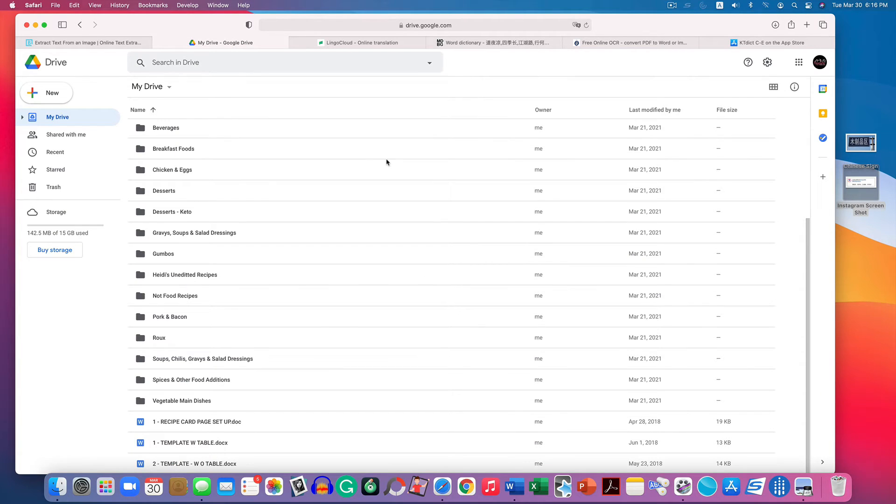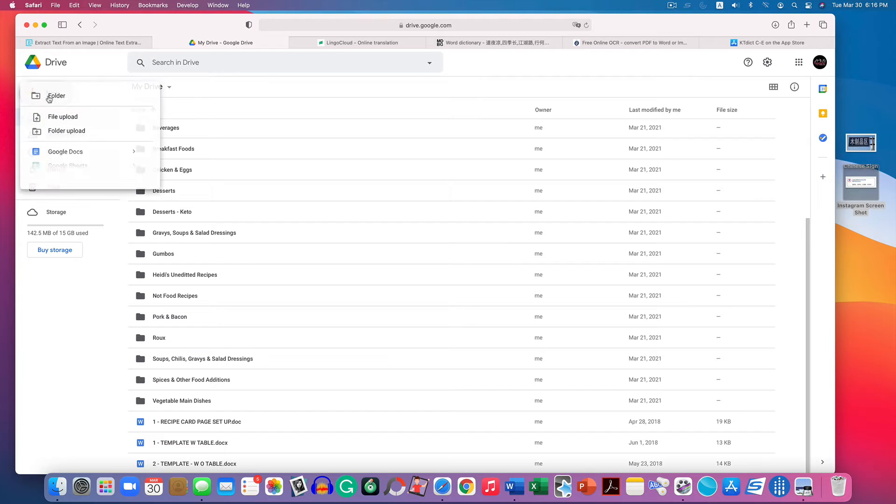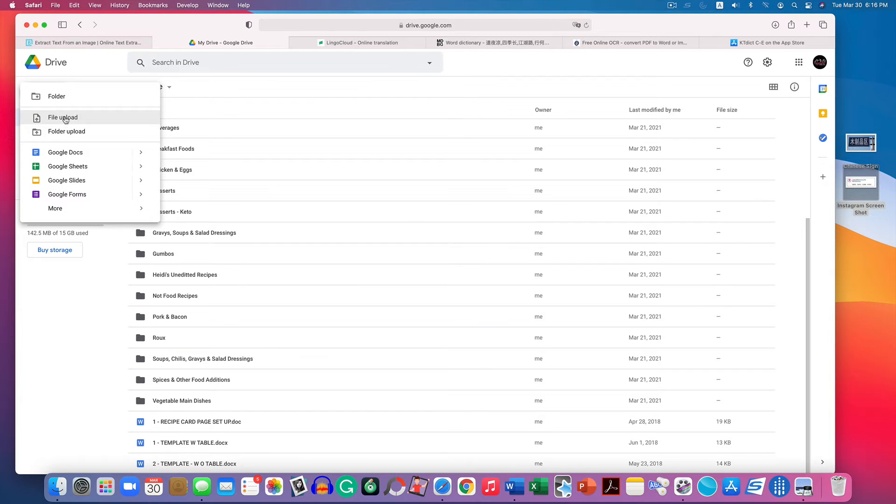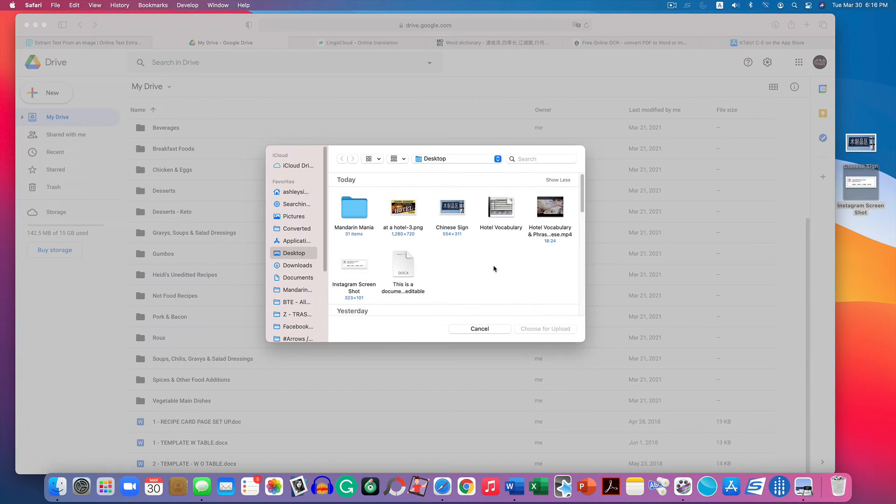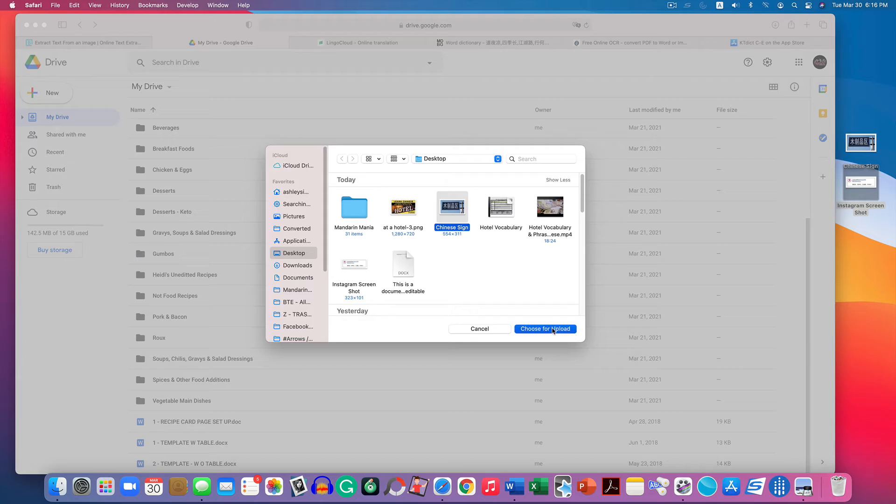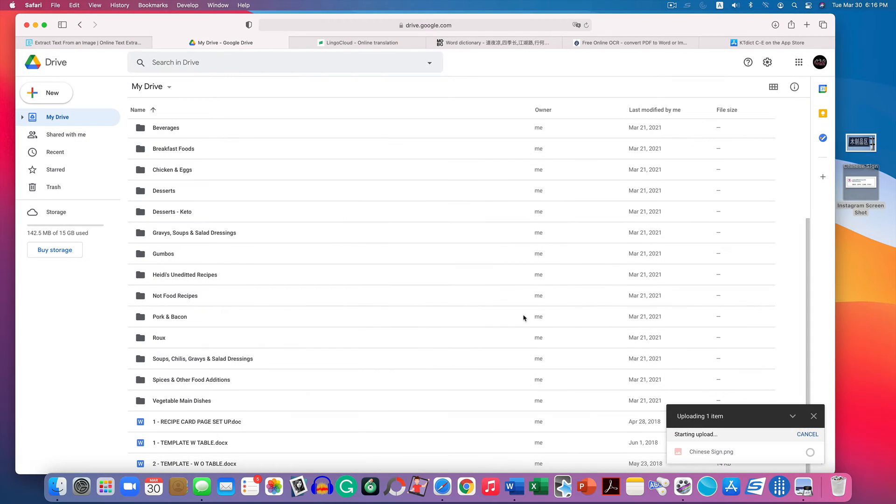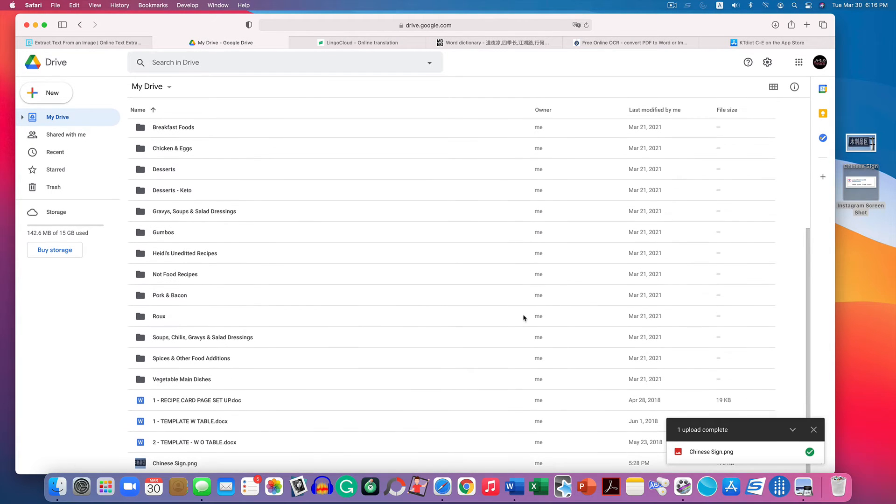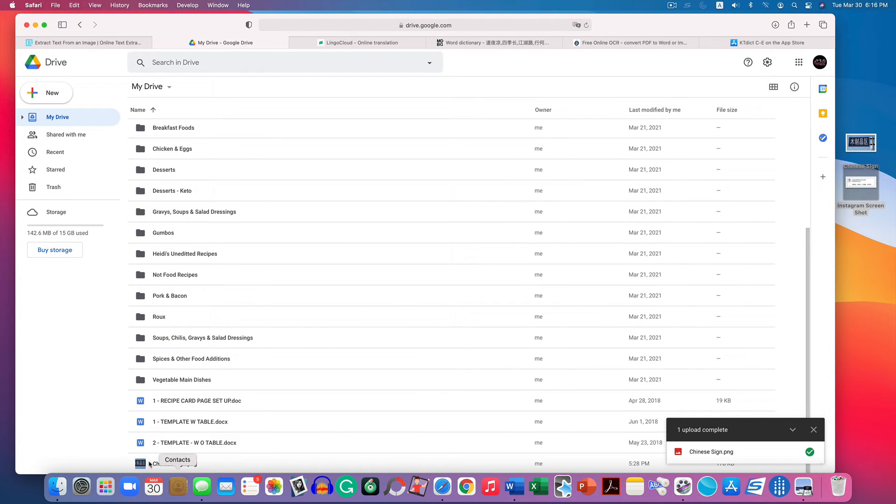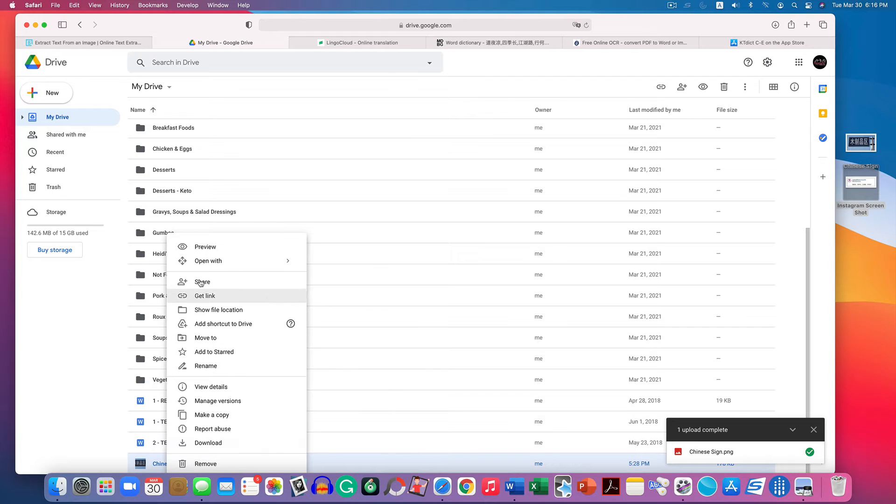The second method is using Google Drive. Google Drive is a free service. If you already have an account, great. If not, you can get one. Click on the plus to upload a file, and then I'm going to pick my street sign there. Give it a second to upload, and now here it is down at the bottom. I'm gonna right click on it and open it with Google Docs.